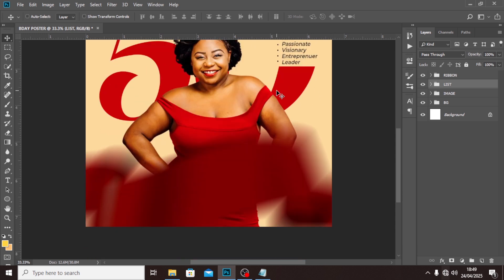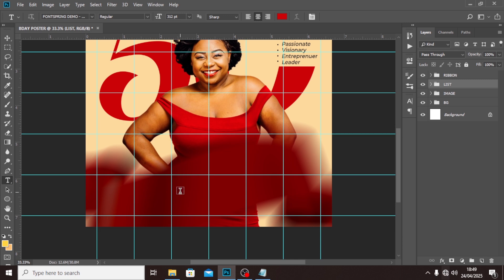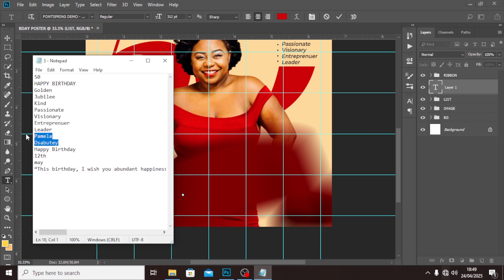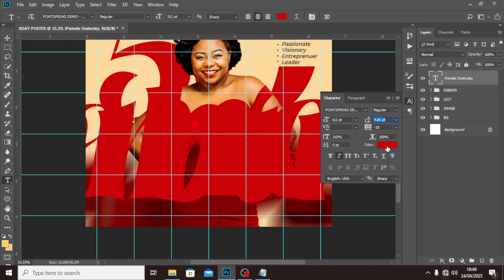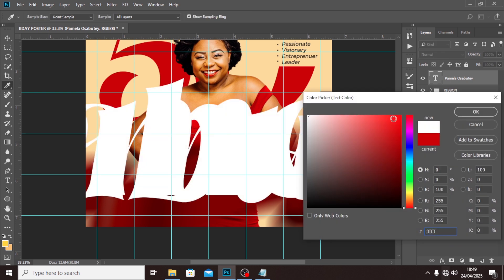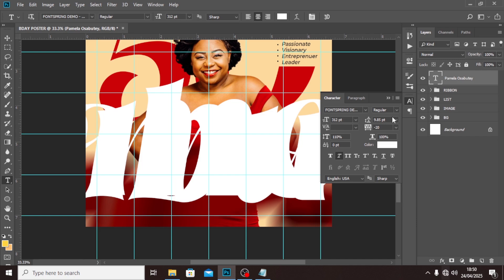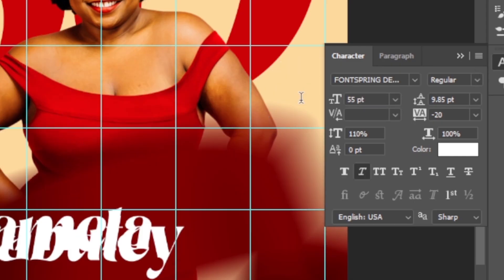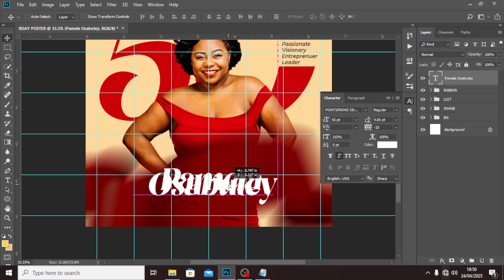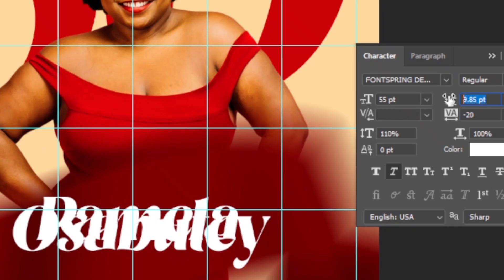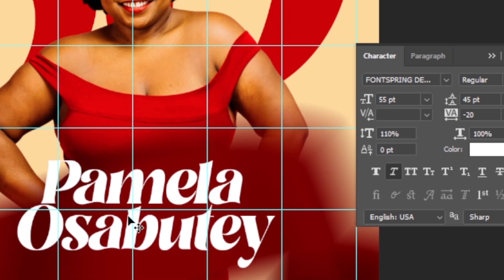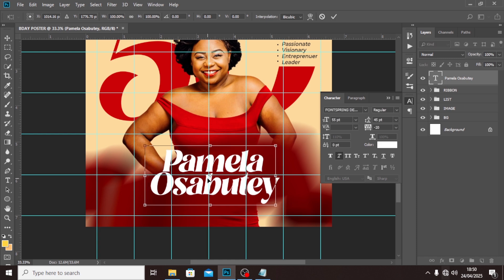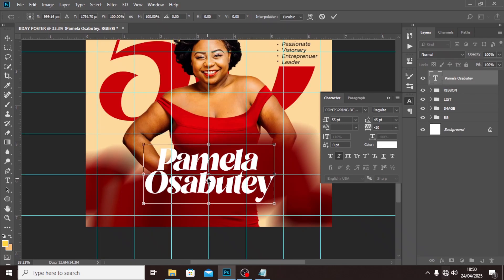Now let's bring in her name. Click the text tool and type somewhere here. The name is Pamela Sabote — that's the name she's going by for this tutorial. Set it to color white, reduce the size to around 55, click the Move tool and position it. Set the tracking to minus 20 and the leading to around 45. Hit Ctrl+T and make sure it falls in the middle.